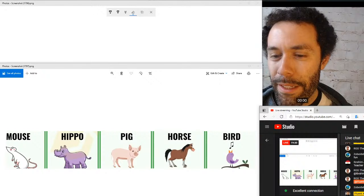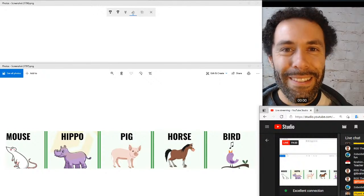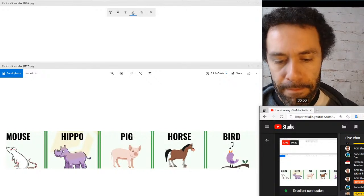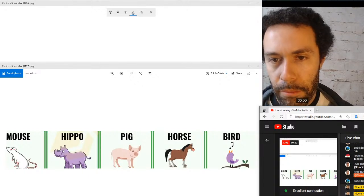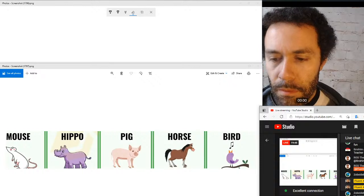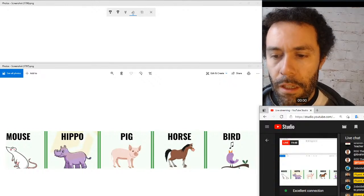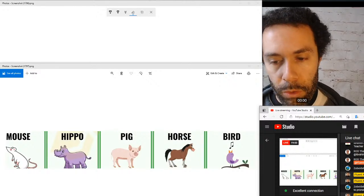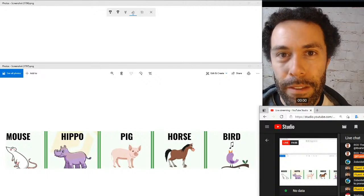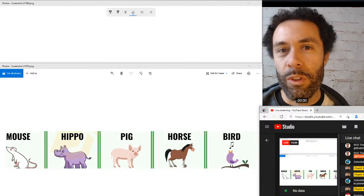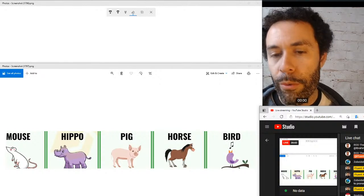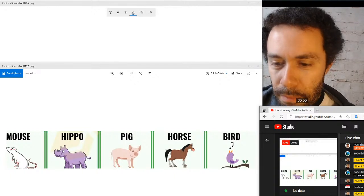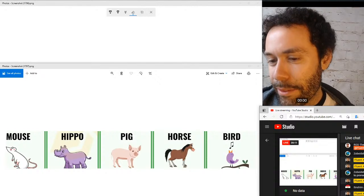Horses — think of words like 'neighbor.' Horses neigh — spelled n-e-i-g-h. For birds, there are lots of different options. First, you could say birds sing. Birds also chirp. And for those of you who use Twitter — birds tweet, which is where Twitter got their inspiration and why their logo is a bird.